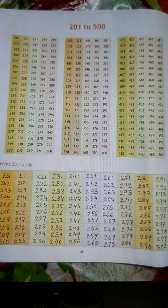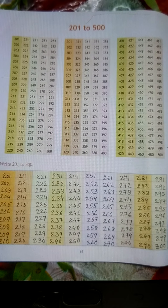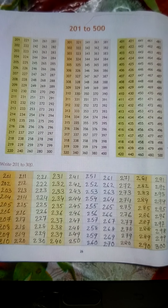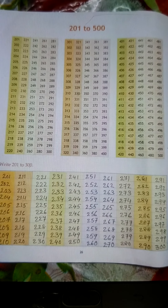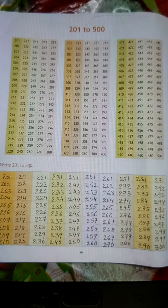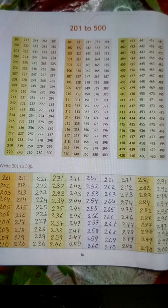321, 322, 323, 324, 325, 326, 327, 328, 329, 330.